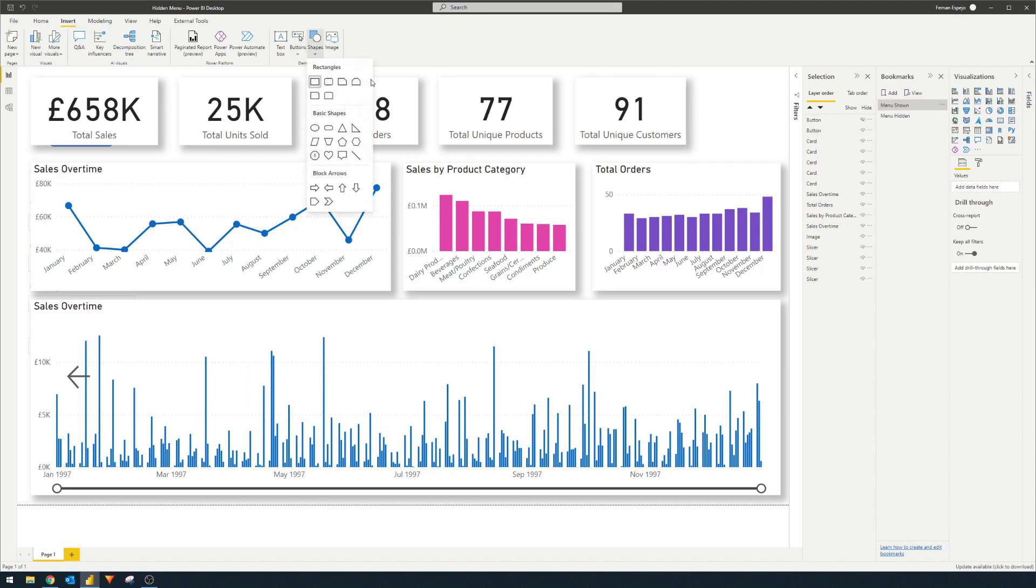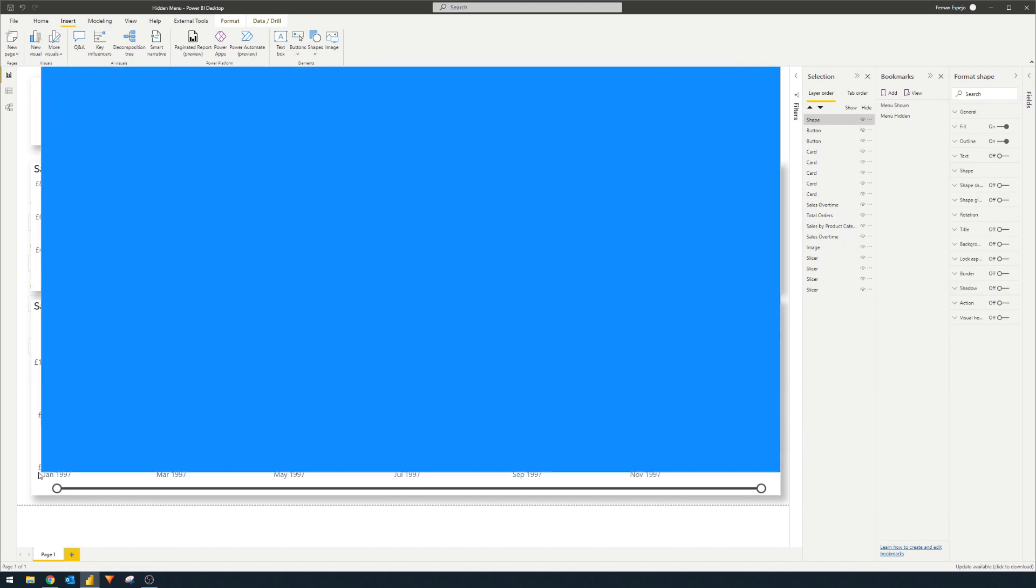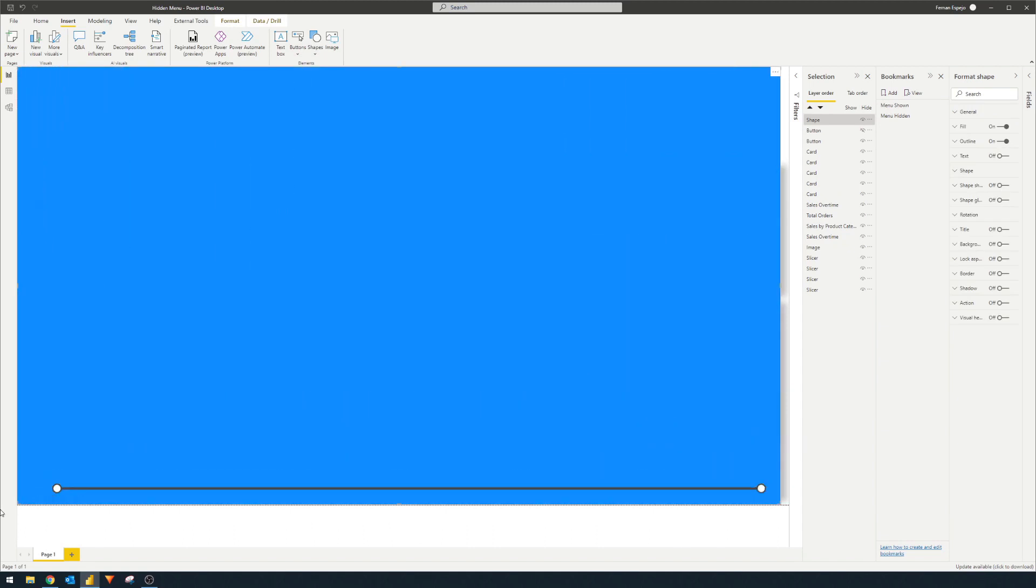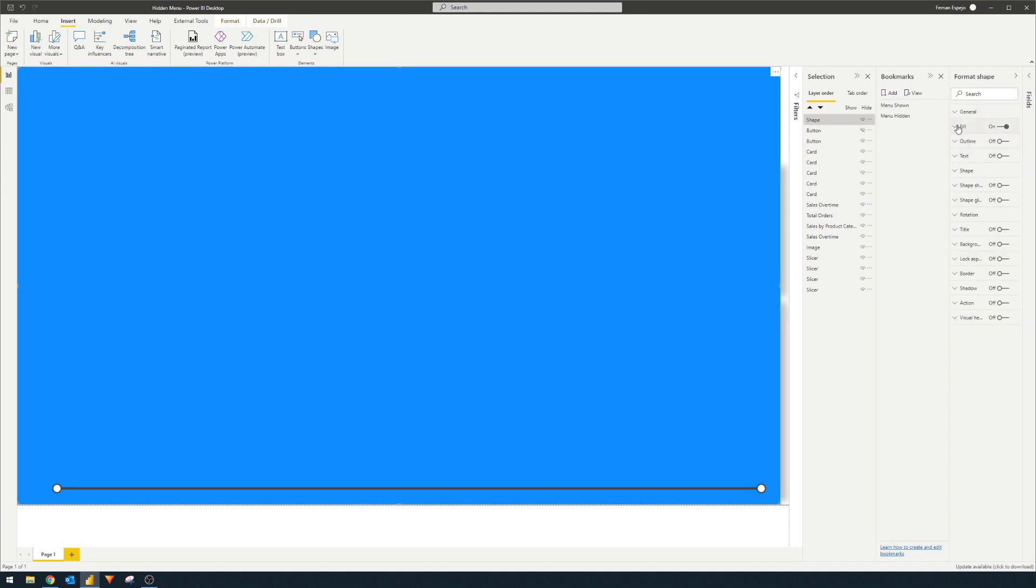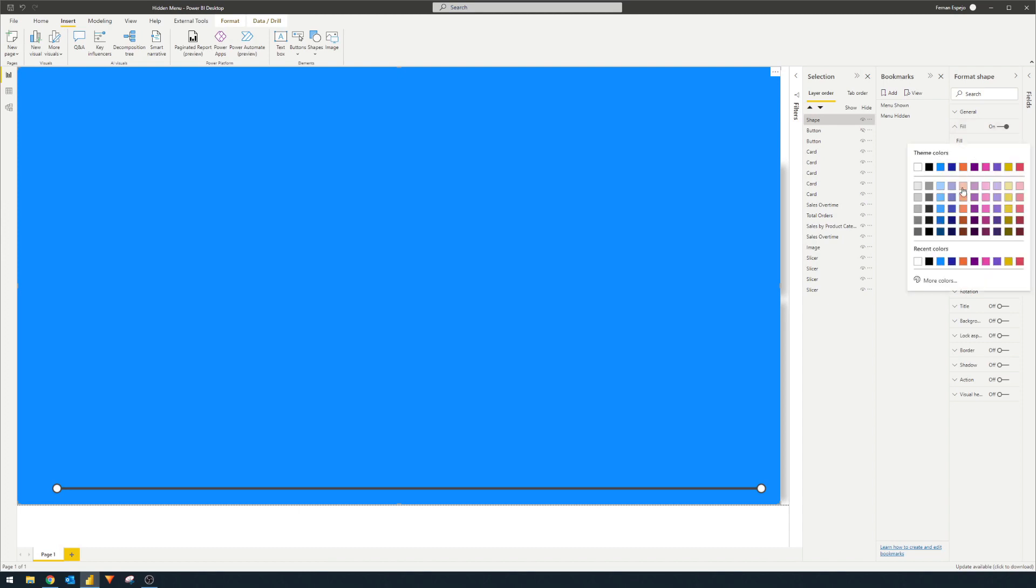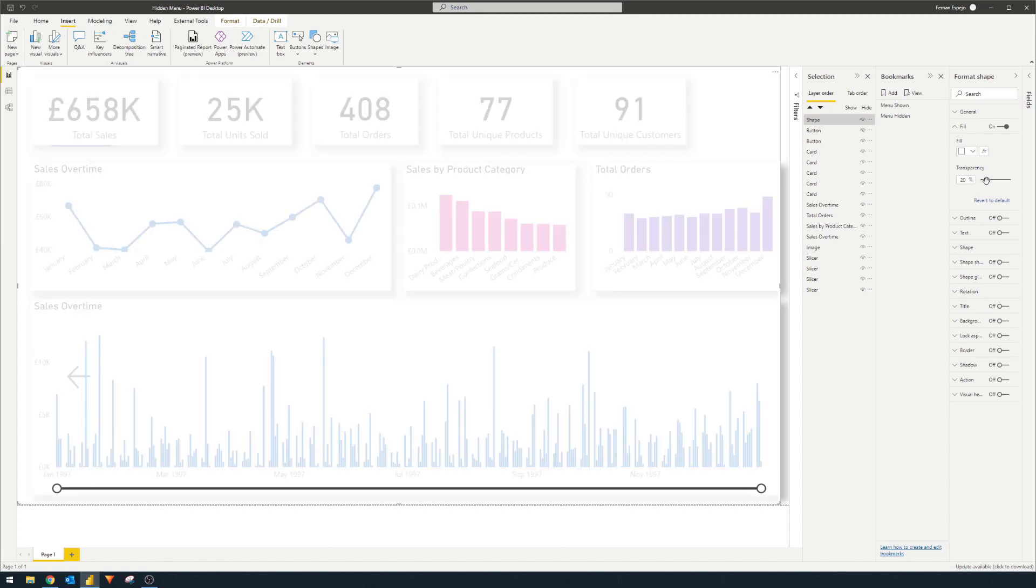So create a shape here. We'll create a rectangle. We'll put it above all of the page here. We're going to have no outline and on the field, we want it to be white, but we want the transparency to be 20% or so. So it gives the sort of unfocused layer for your report.